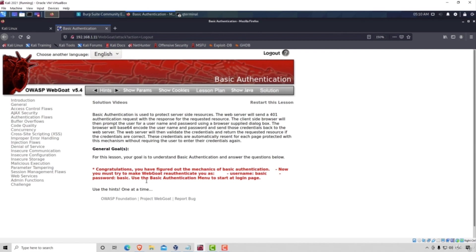OK, awesome. This was yet another simple example and in the next video we're going to take a look at the example of broken authentication once a user forgets a password. Nonetheless, thank you for watching and I will see you in the next lecture.